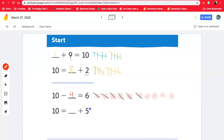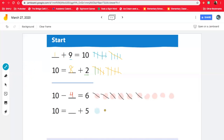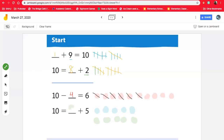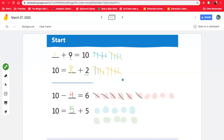All right, the next one is an addition problem. 10 equals blank plus five. Let's draw five blue dots: one, two, three, four, five. And I'm gonna see how many more we need to make 10. So five, six, seven, eight, nine, 10. Look at that — one, two, three, four, five. Five blue dots plus five green dots equals 10. Nice work, let's move on.